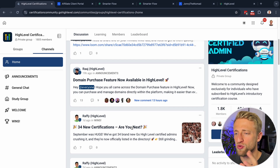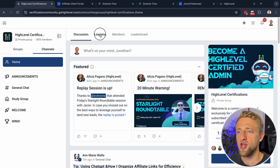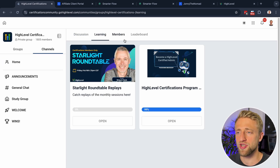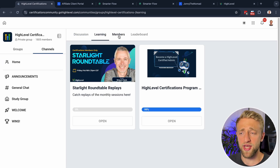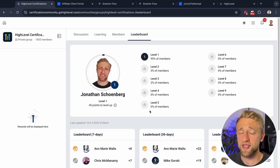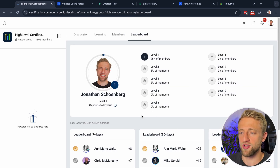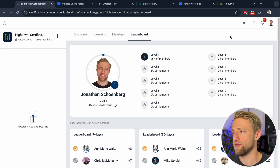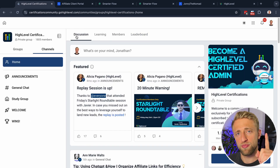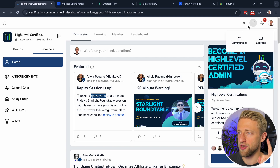We've got this community section — kind of like a School or Facebook Groups-style area. There's a learning section with courses, you can see different members, and there's a leaderboard. They've essentially recreated School in a better way within HighLevel, and that is the first part of the client portal: the community section.